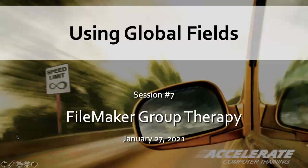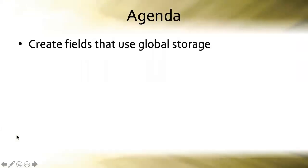On the agenda for today we're going to learn how to create fields that use global storage.